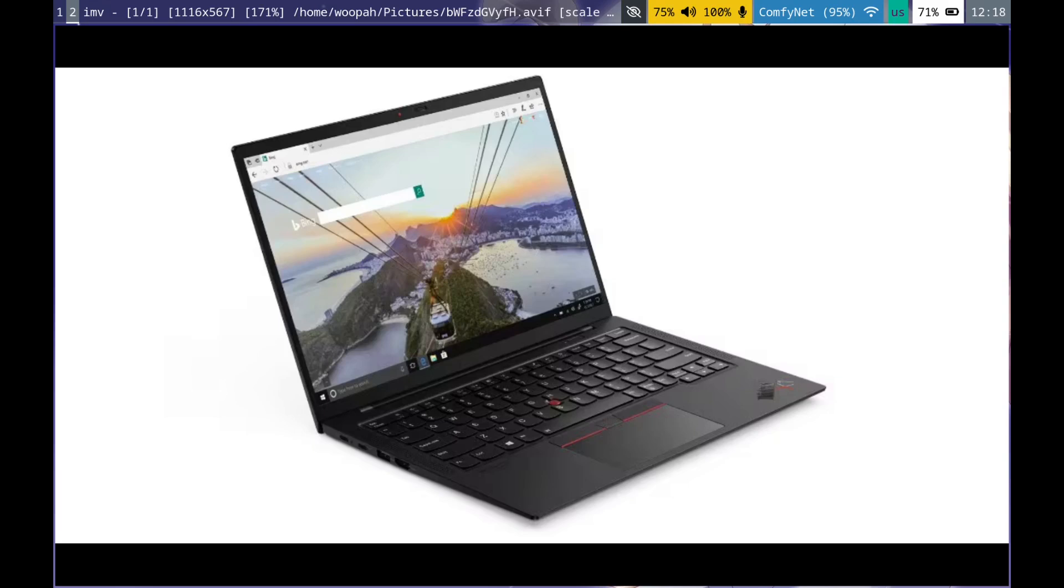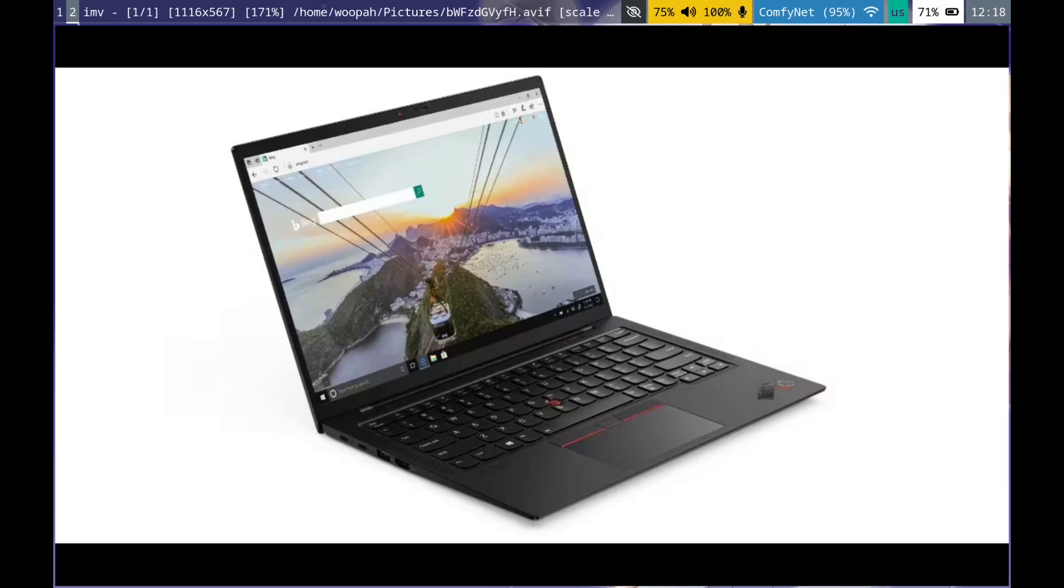So I got a used ThinkPad off of eBay. I just picked a random picture of a ThinkPad off of Google here. It's an X1 Carbon Gen 9. I got it for about $350, which I thought was a pretty good price considering that it already came with a 1TB SSD.